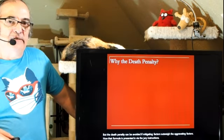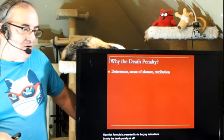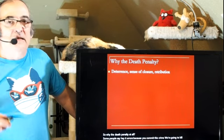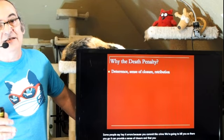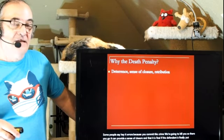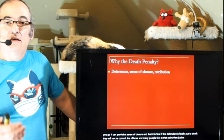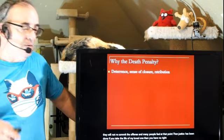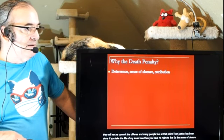Why the death penalty at all? Some people say it deters because you commit this crime and we're going to kill you. It can provide a sense of closure — it is final. If the defendant is put to death, they will not re-commit the offense. Many people feel at that point justice has been done: if you take the life of my loved one, you have no right to live. So the sense of closure and the retribution argument are there.